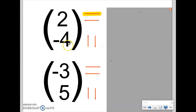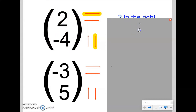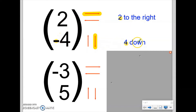The bottom number tells us about vertical movement. If the number is positive, we go up. If the number is negative, we go down. Because this is a negative four, we are going to move four spaces down. So what this vector tells me — the vector of two, minus four — in words, that means take the shape or take any point on the shape and move it two to the right and four down. Because it's a negative four, we're dealing with down.